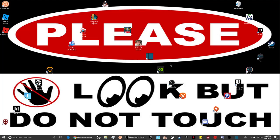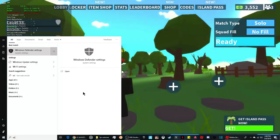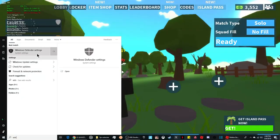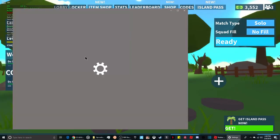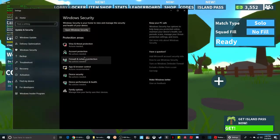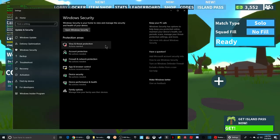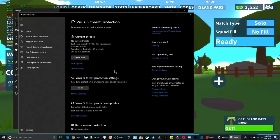Hey everyone, back with another video. Today we're showing you how to download FPS unlocker. First, go to Windows Defender, then go to virus and threat protection.